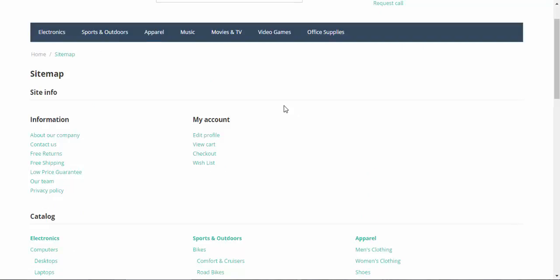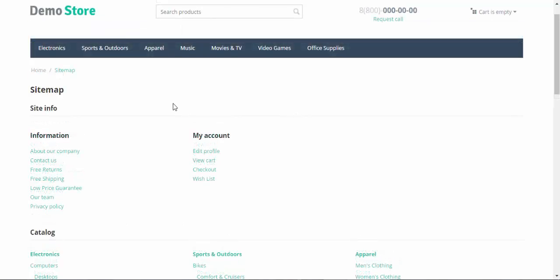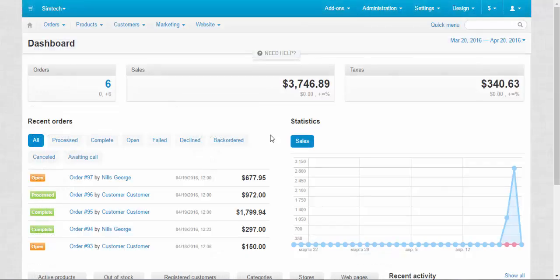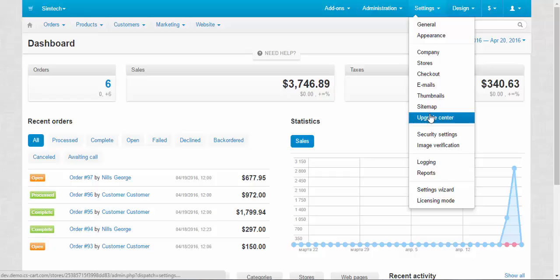Alright, now let's go to the settings page. Sitemap settings can be found in Settings > Sitemap. By the way, take a look here. This is our next topic for today's video.